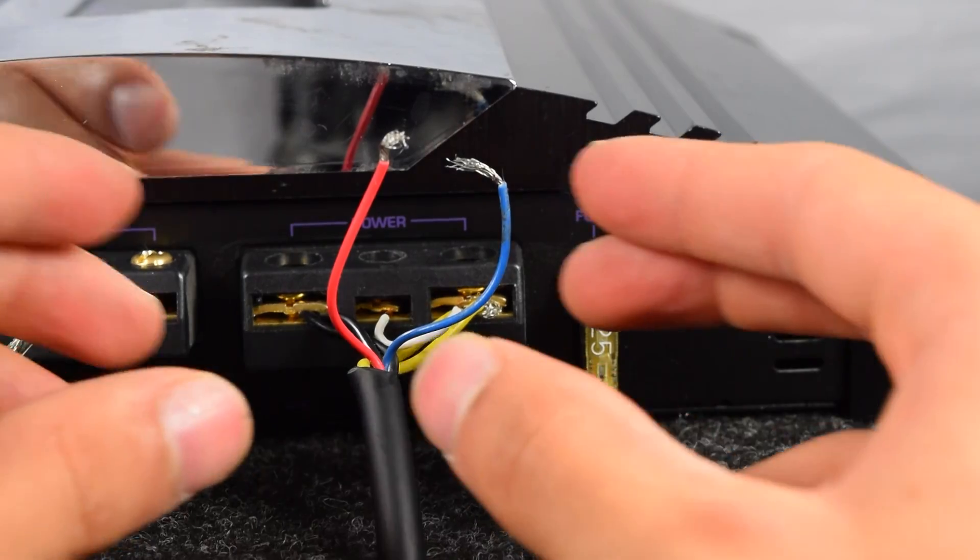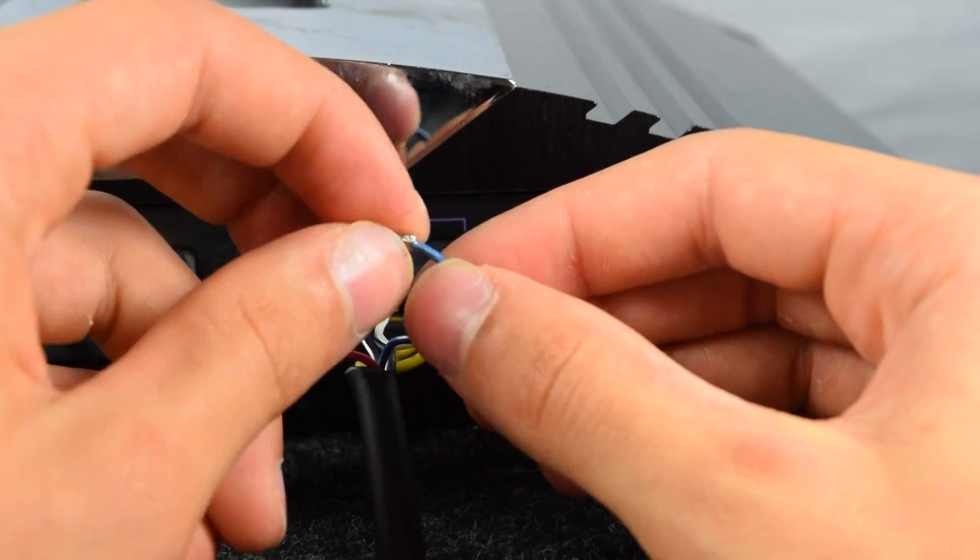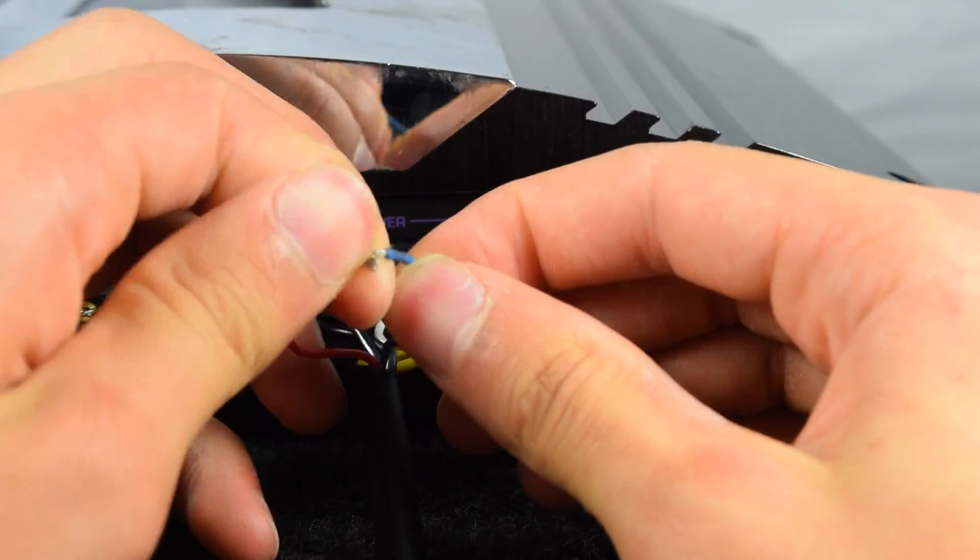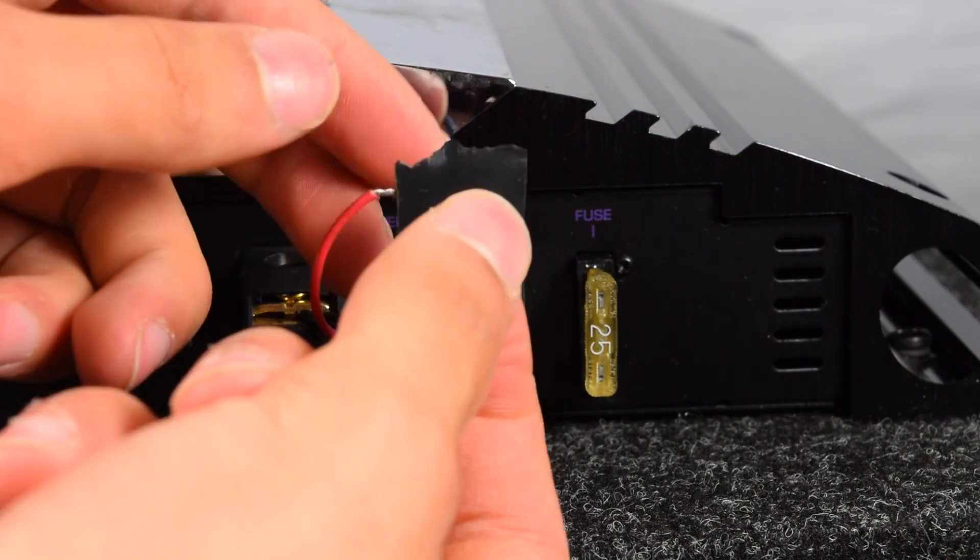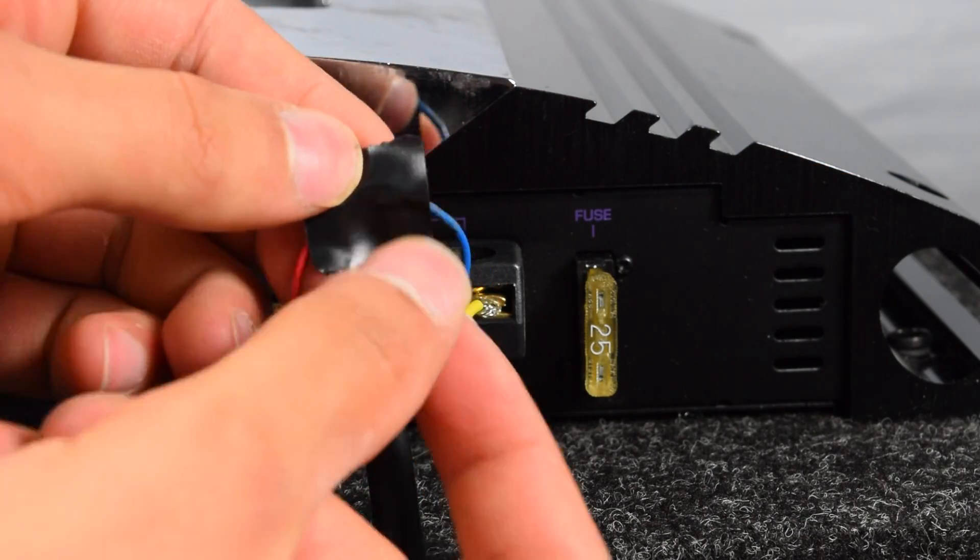And finally, twist the red and blue wires together and cover the exposed wire with electrical tape.